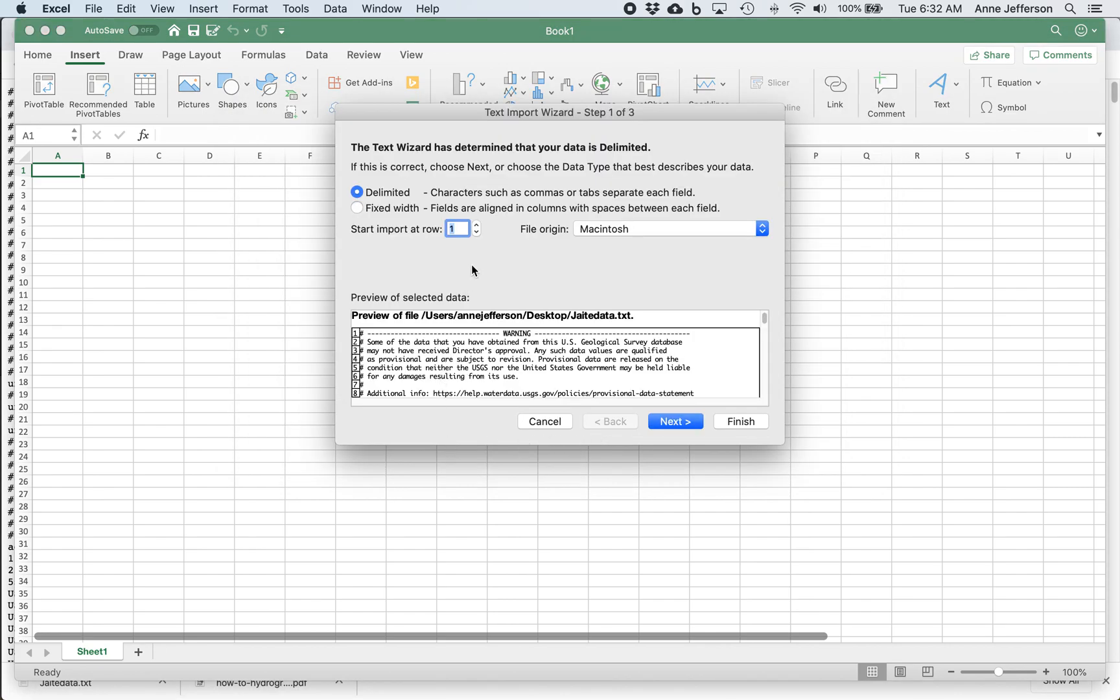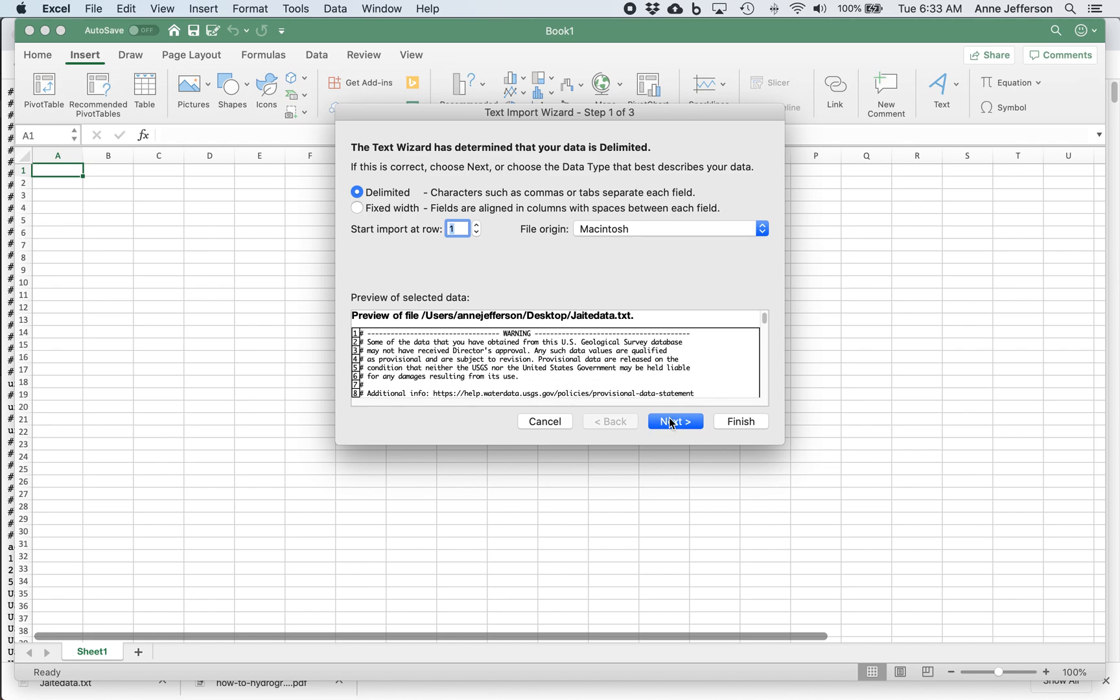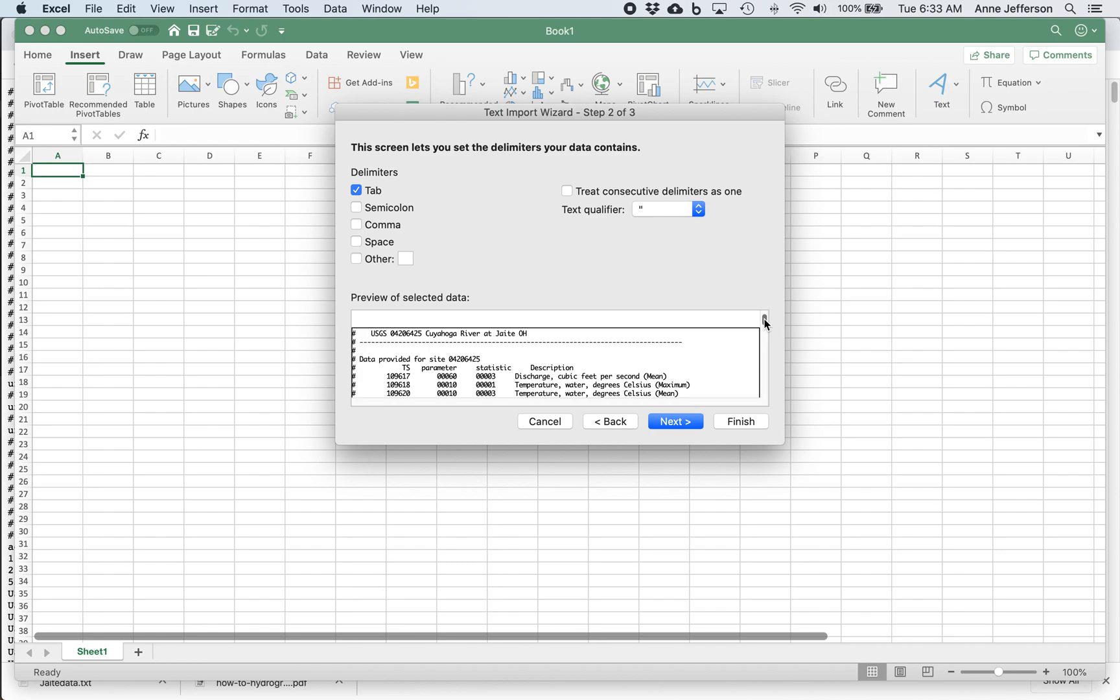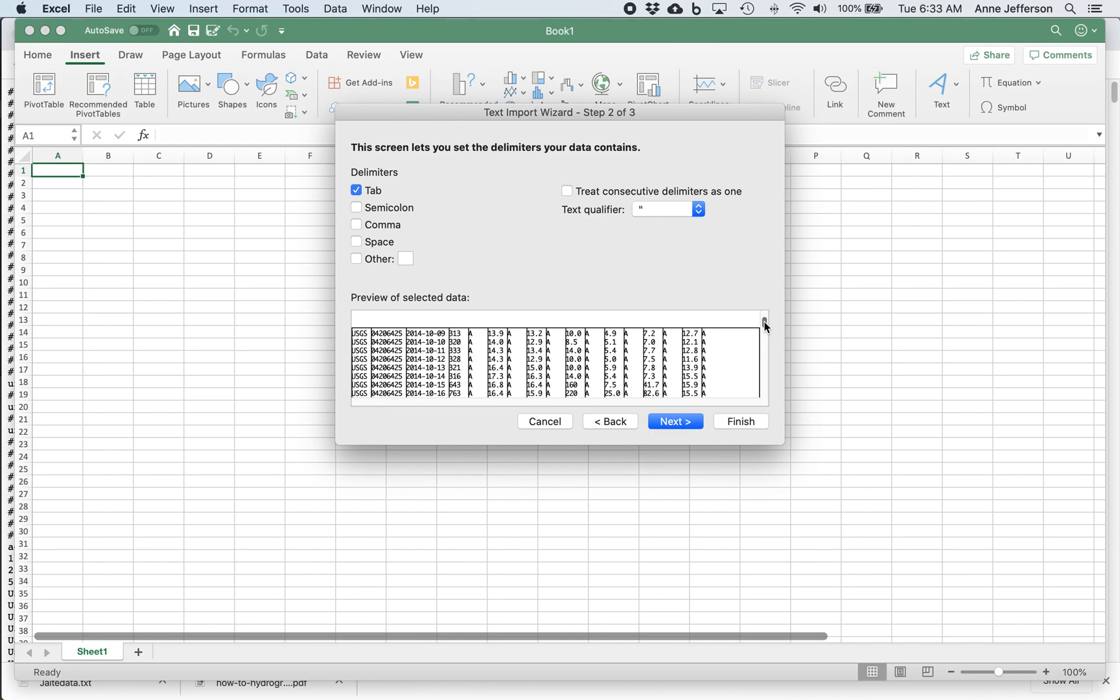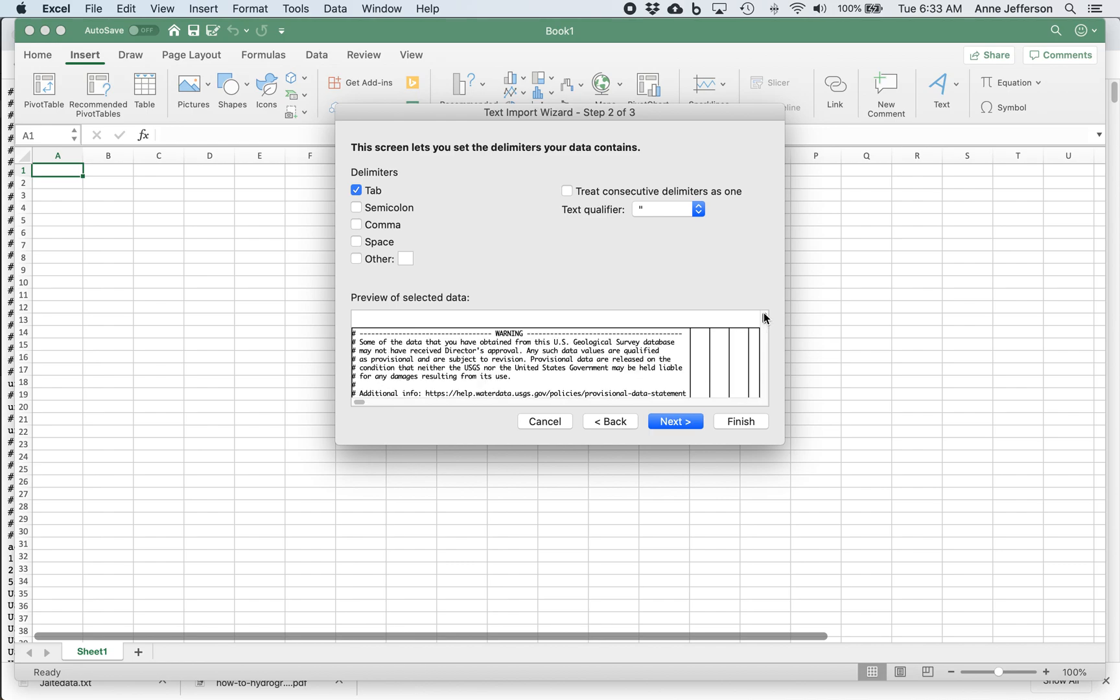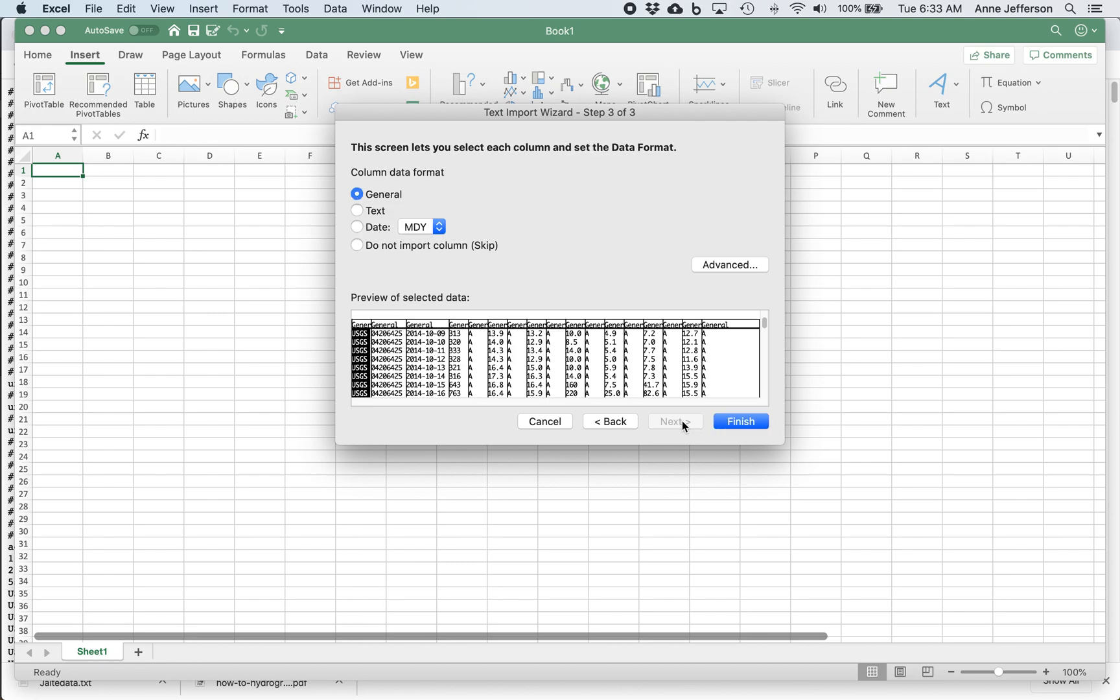So now I have a choice between delimited and fixed width. The data that comes from the USGS is delimited data. So we're going to hit next. And you can get this preview here of what your data will look like if you choose these options. And so it looks like tab delimited data will work just fine for the USGS data. Another really common option would be comma delimited data. But we're going to stick with tabs. So we're going to hit next.